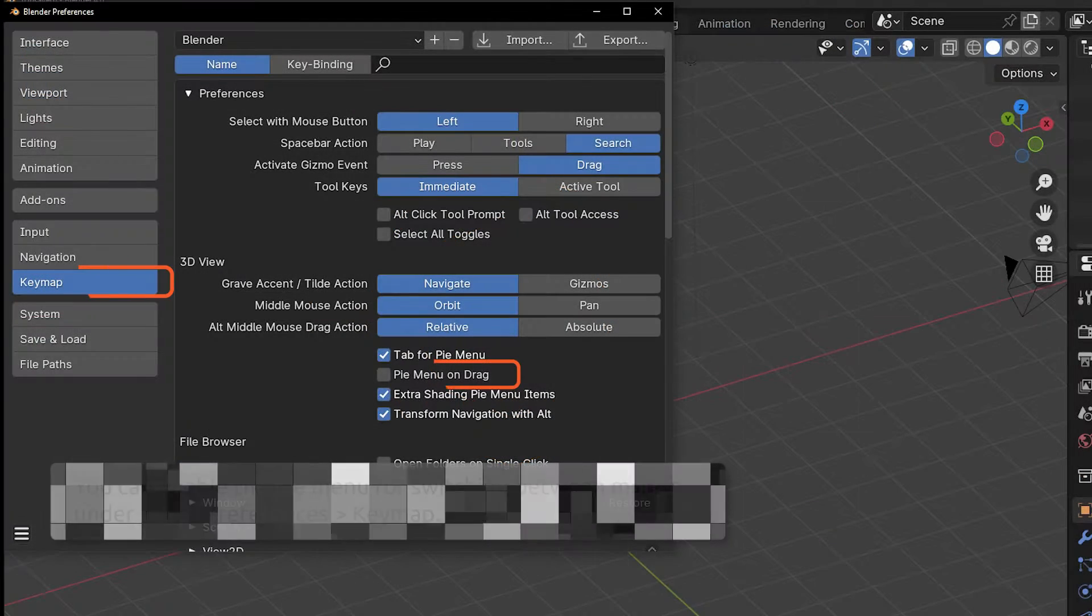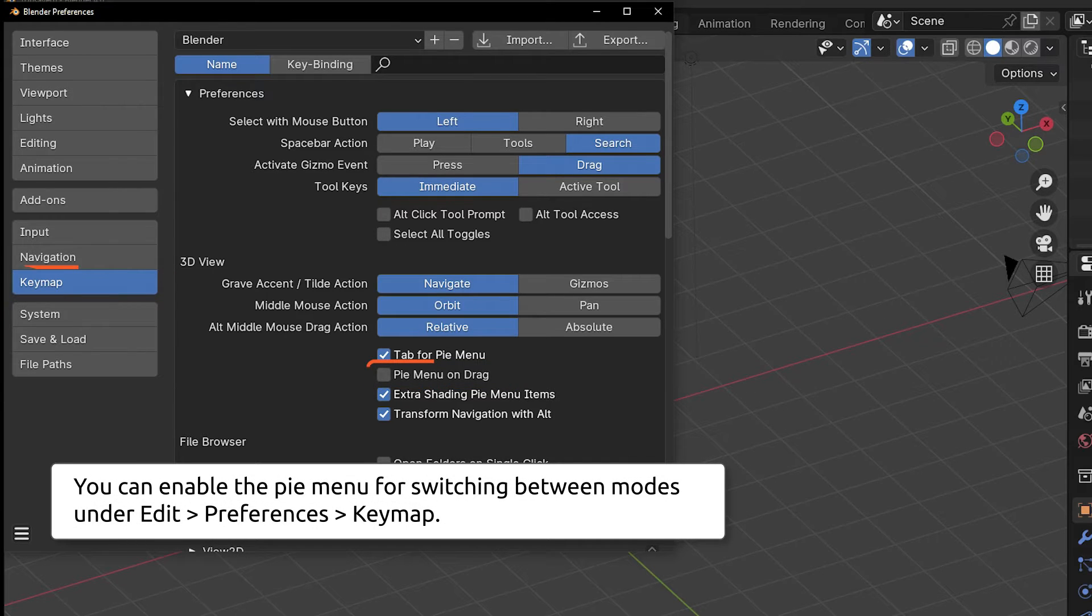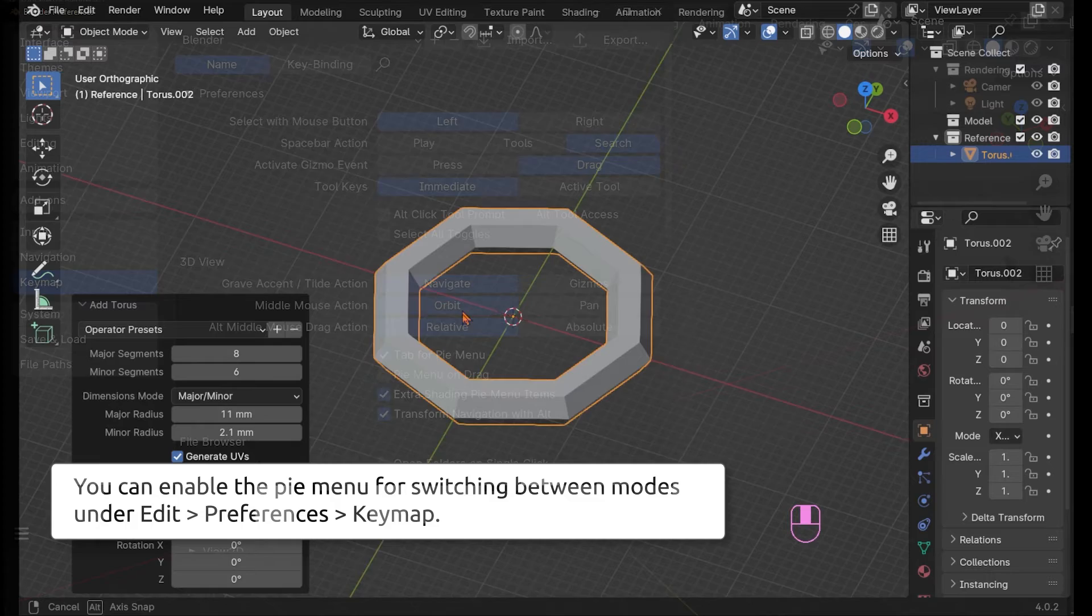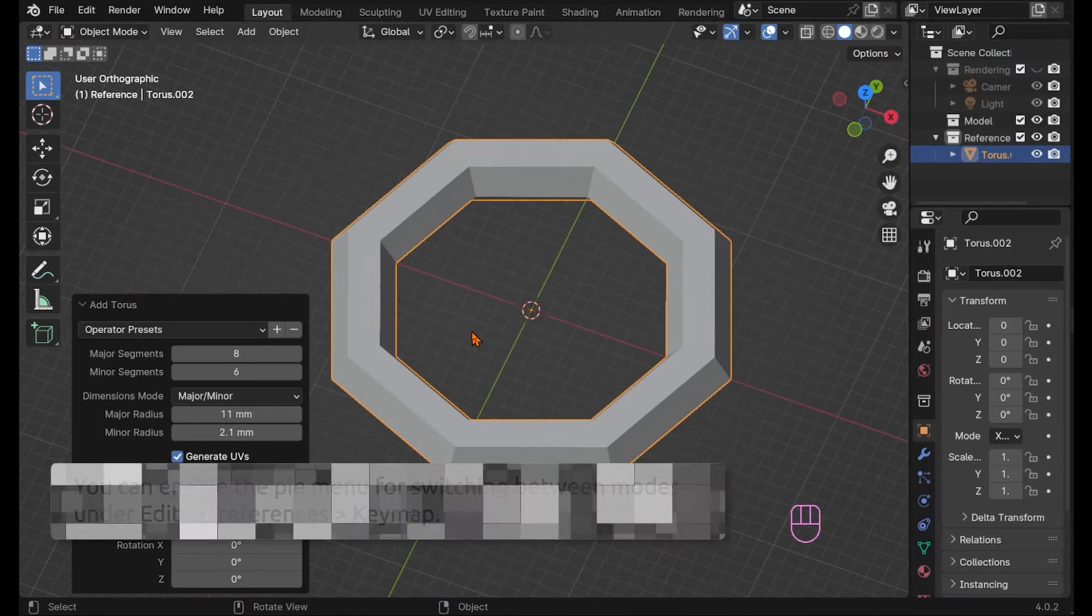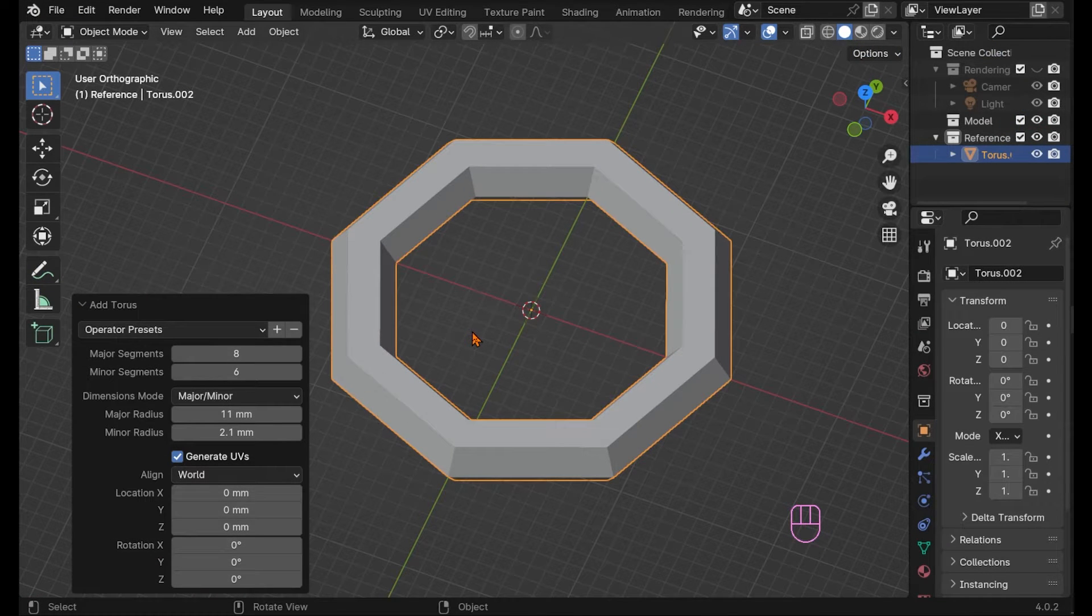If you like you can enable the pie menu for switching modes in the preferences. Then you can choose between all modes when switching.